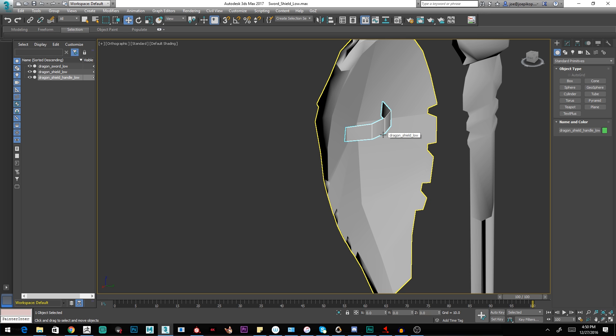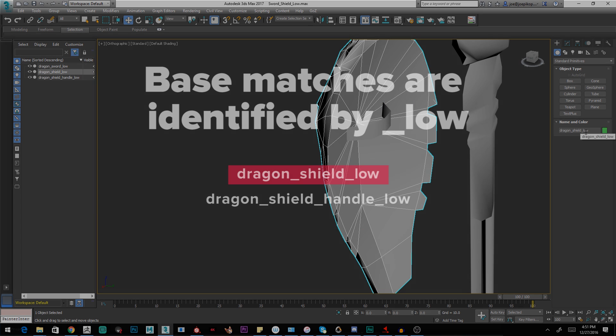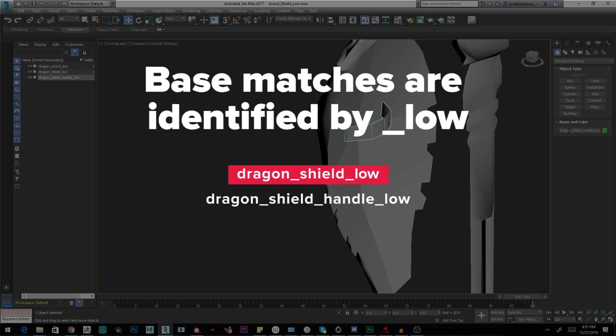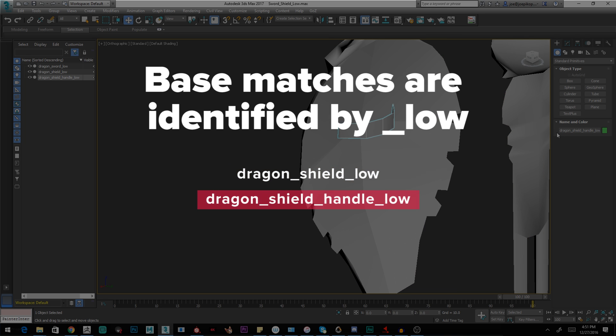The way you define render groups, like anything before the suffix, the suffix being underscore low or underscore high. So in this case, I have Dragon Shield underscore low. That's defining one render group. When I select the handle, you'll see I have Dragon Shield handle underscore low.